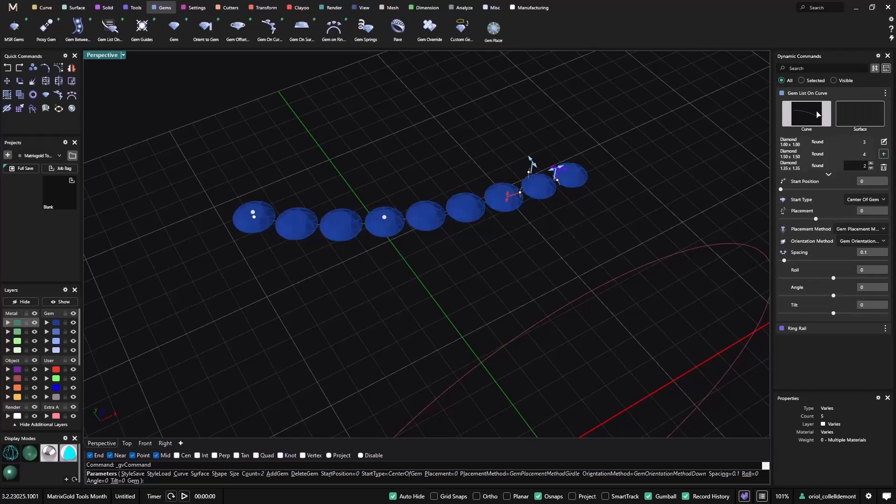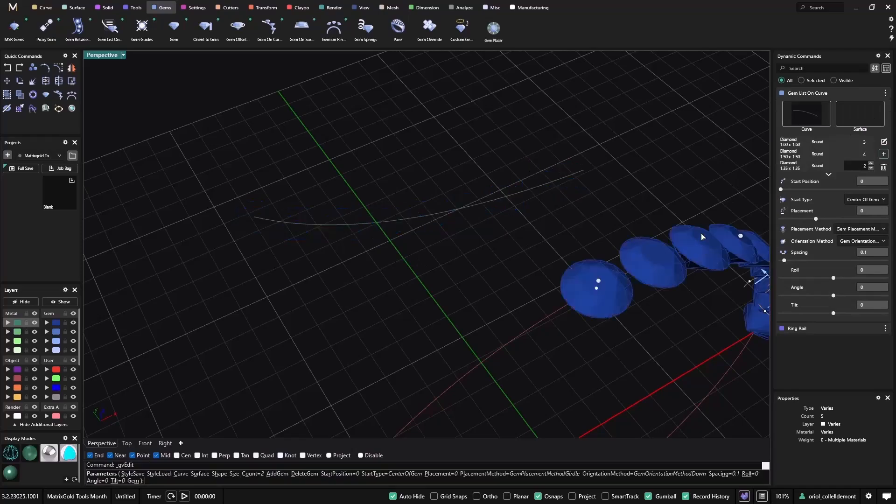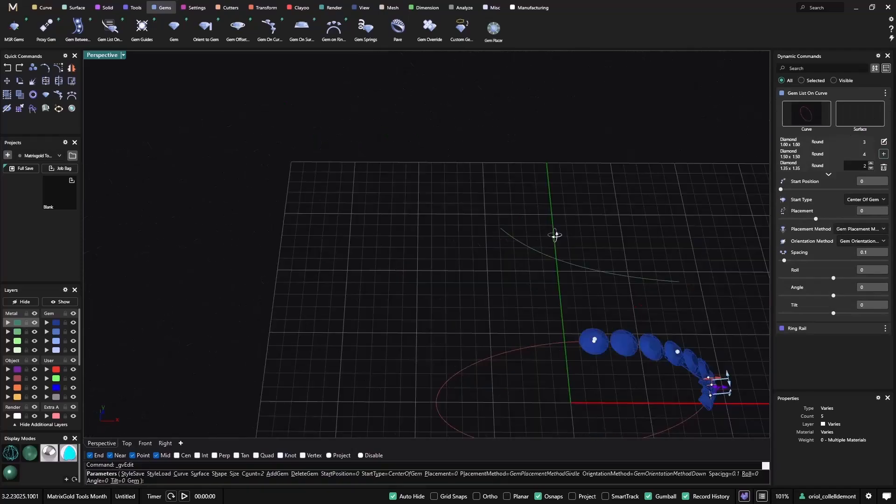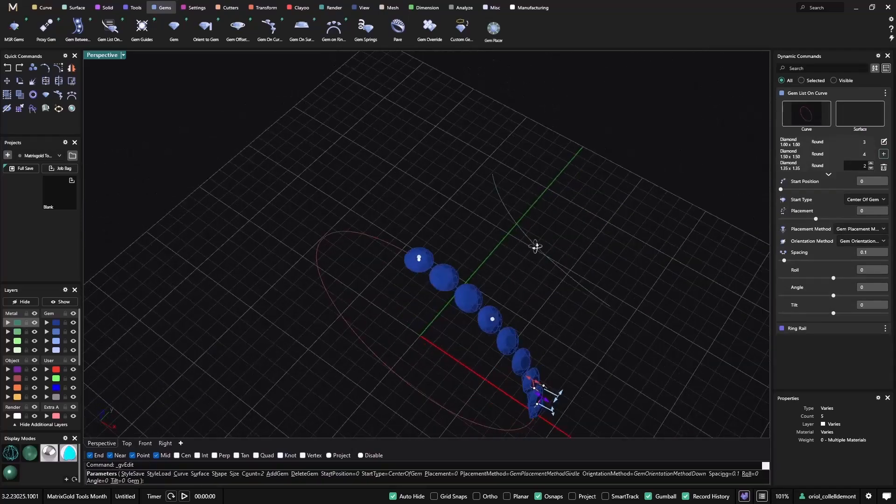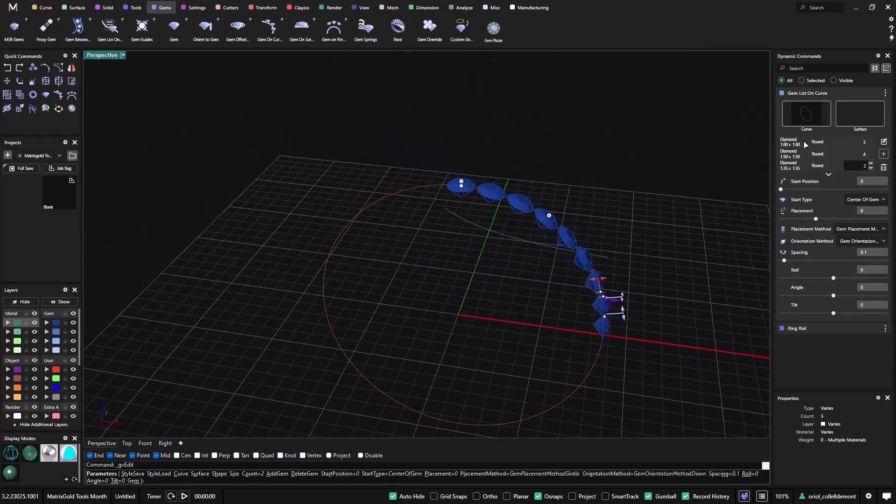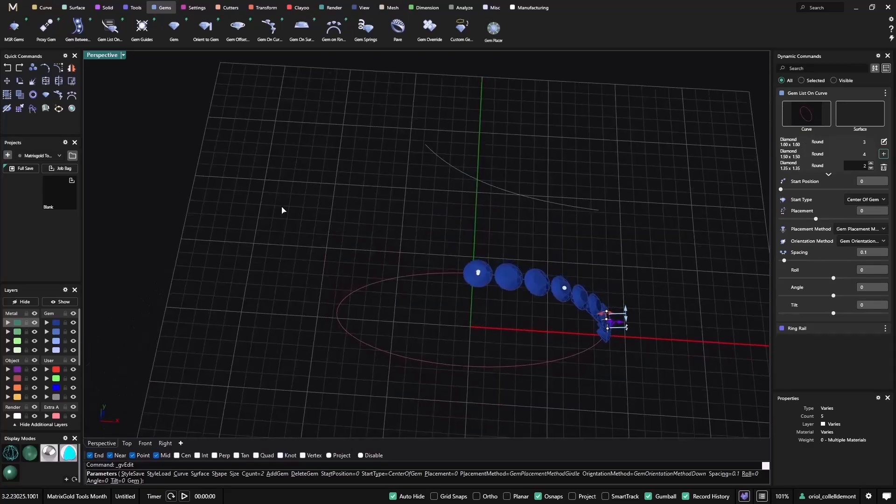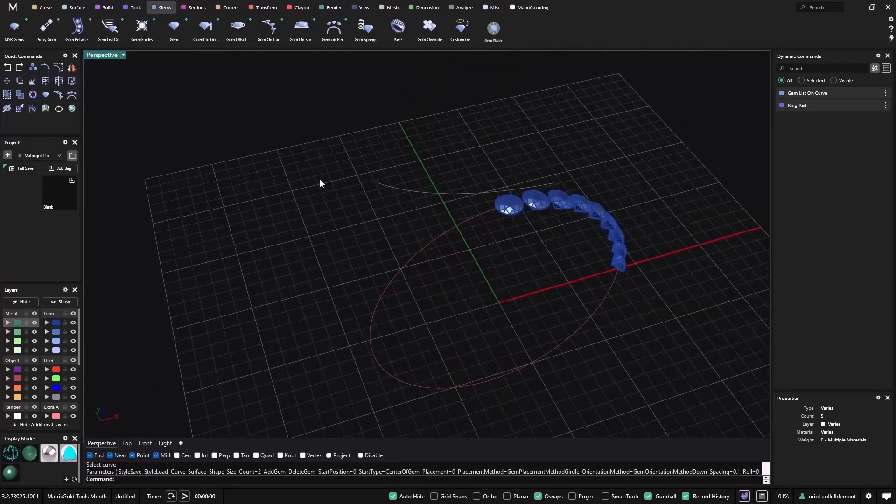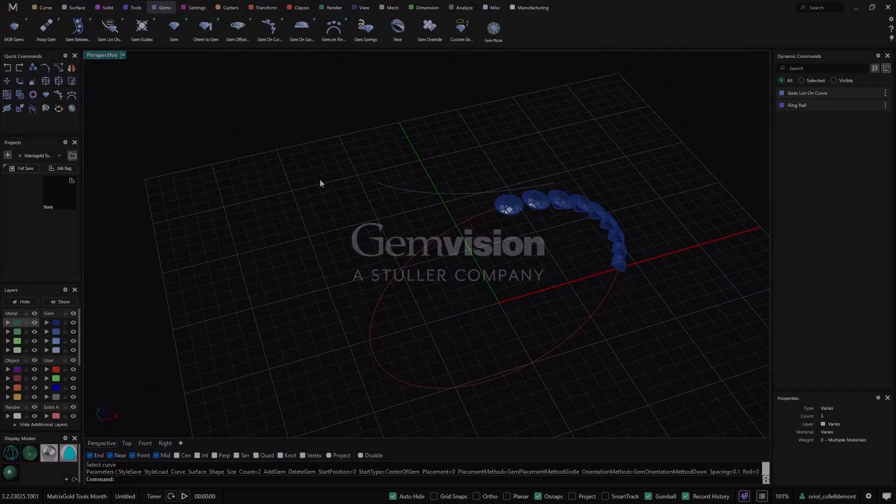Again, if I want, I just need to change and add it here. So now I have the same size, the same list, on this other curve, right? So this was the Gem List on Curve.